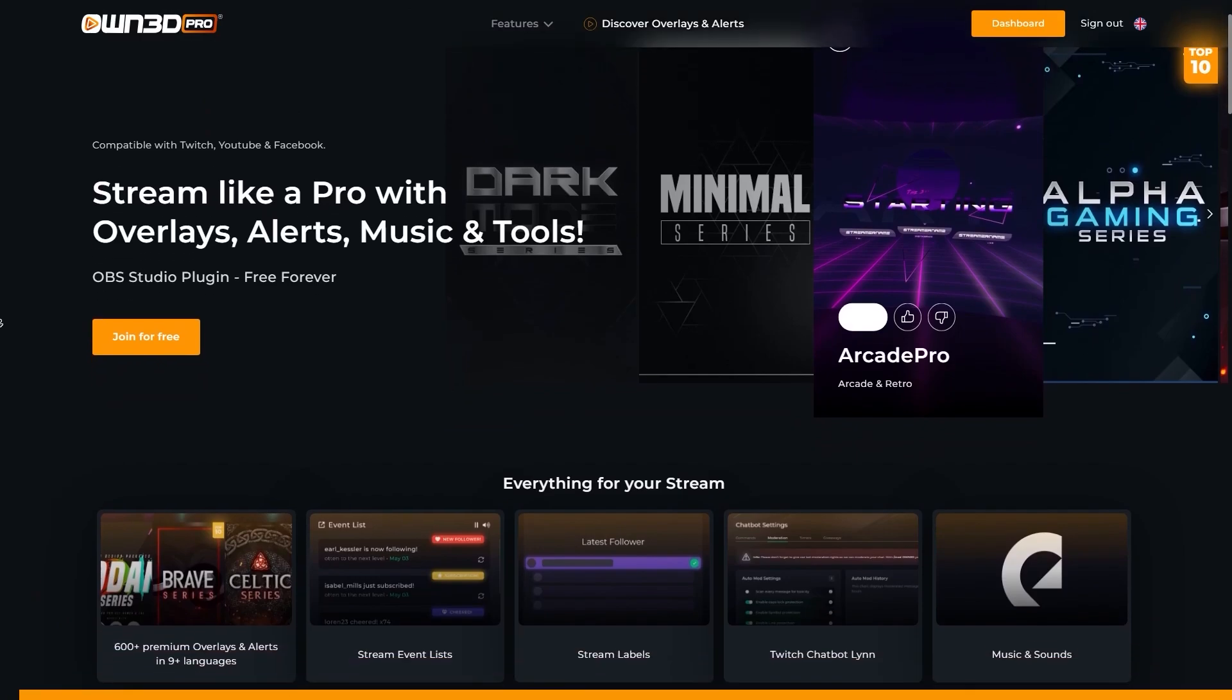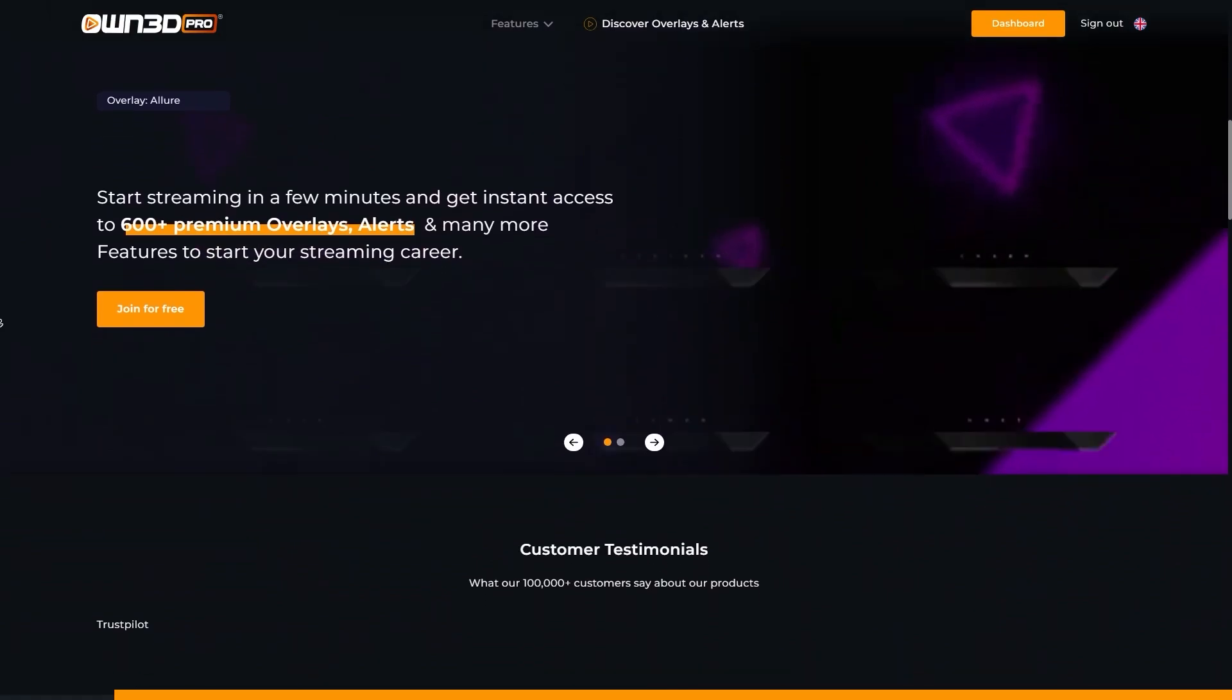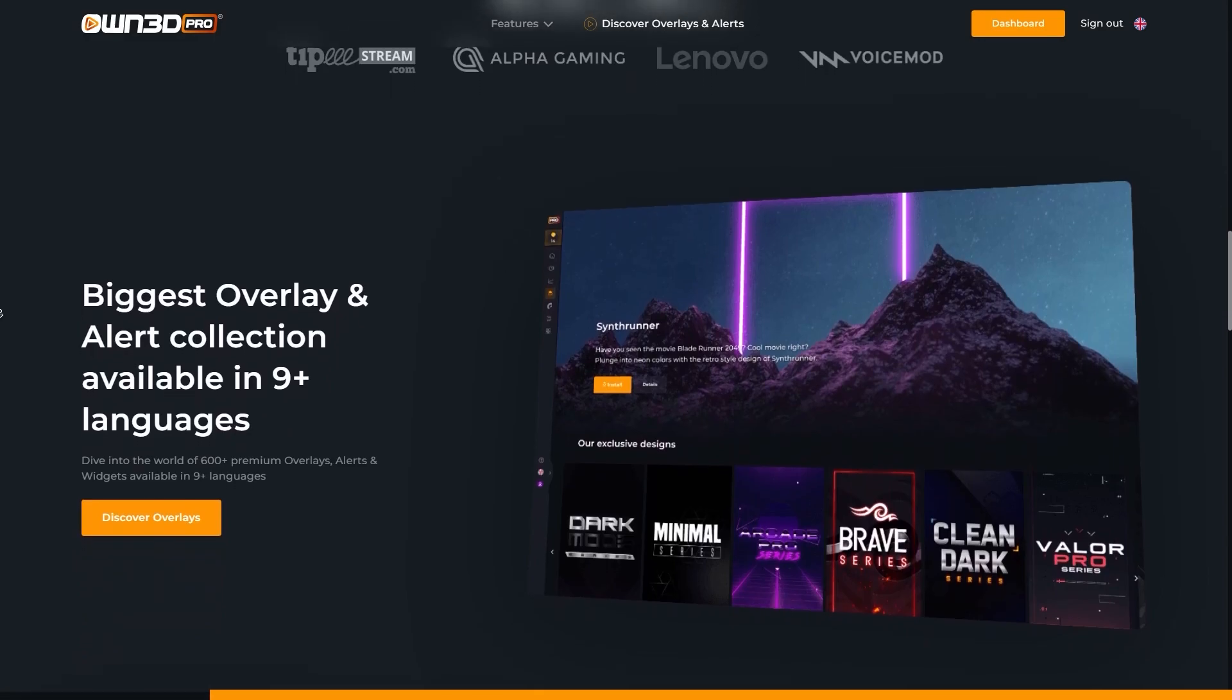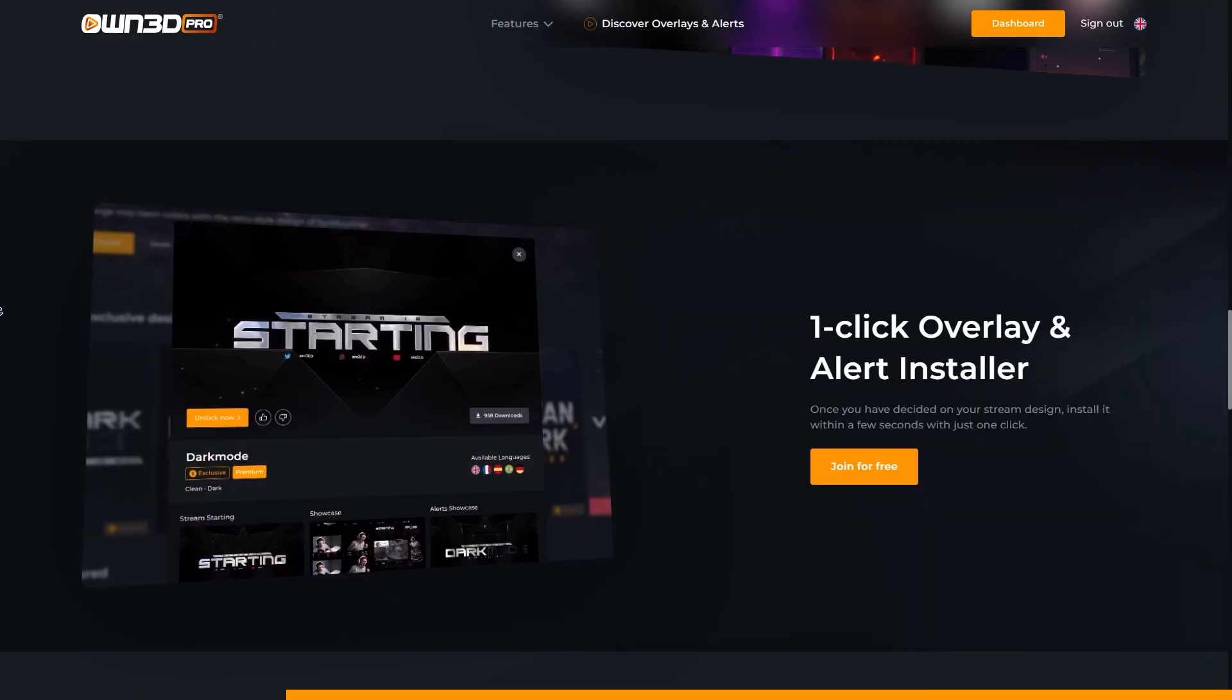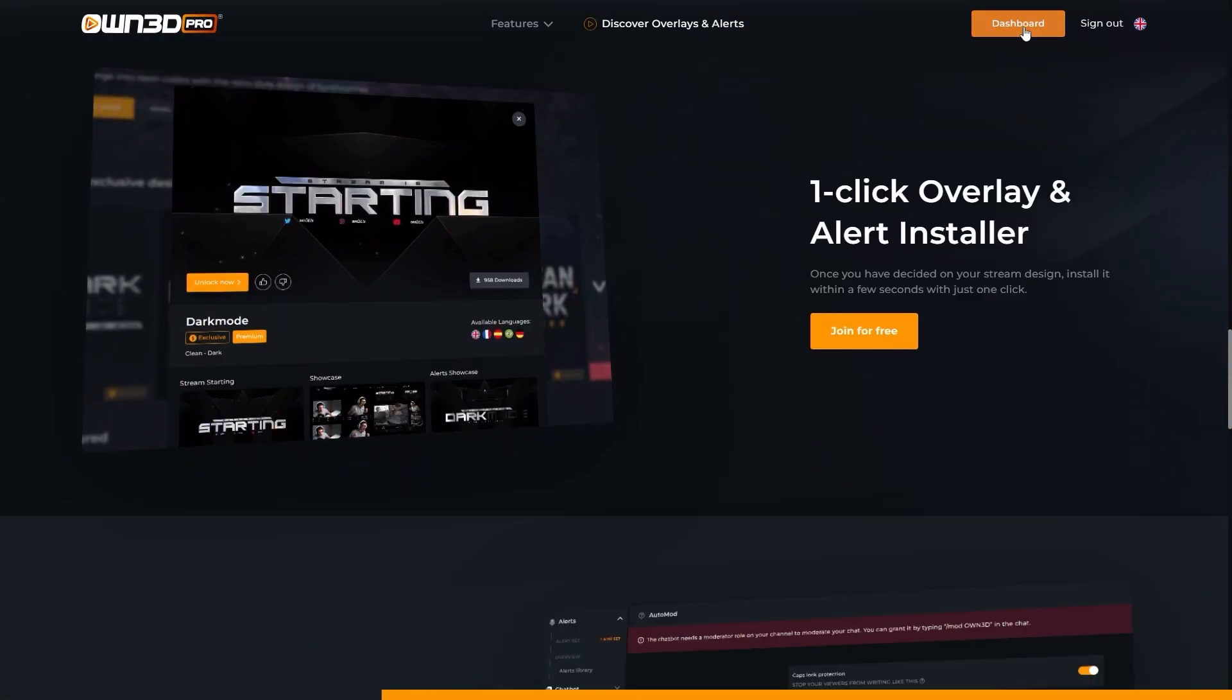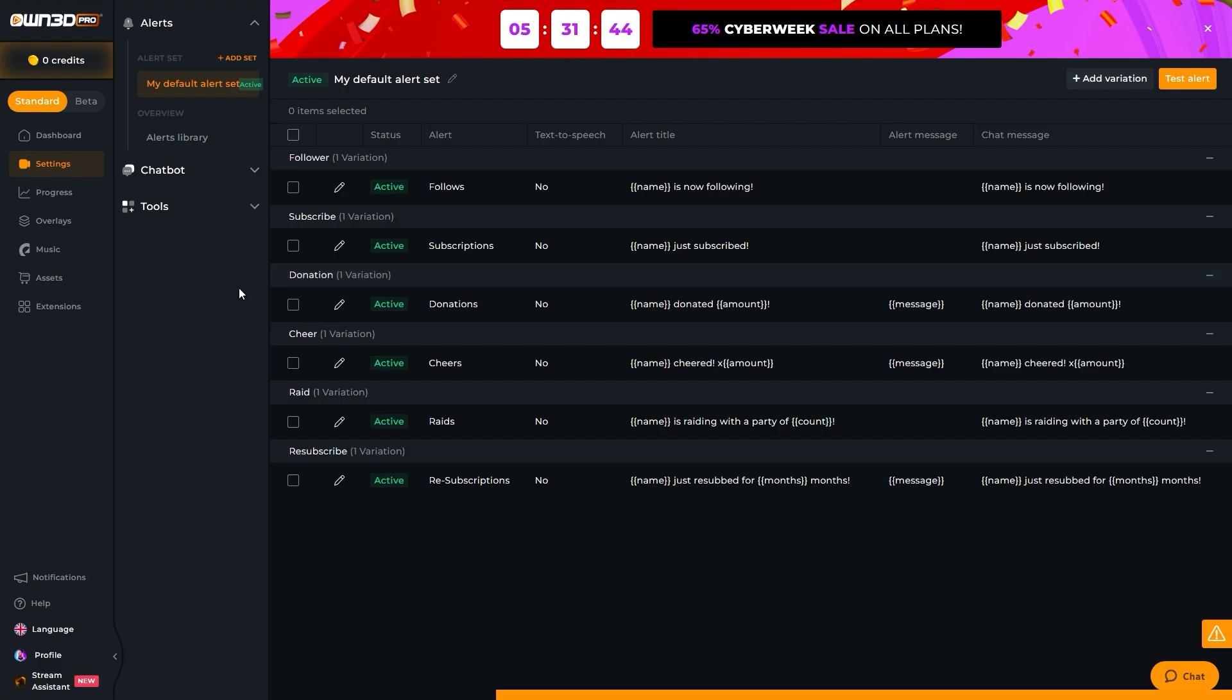And today's sponsor is Own Pro. You may know about Own because of the ads mostly, and you know that they have the biggest overlay library on the internet. But Own Pro is their service that aims to give you everything that you need as a streamer, including access to those overlays. So basically how it works is that it is an OBS plugin that you control from the website. All you have to do is log in with your Twitch account, install the plugin, and configure it here. If I want to configure alerts, for example, I can click configure here.